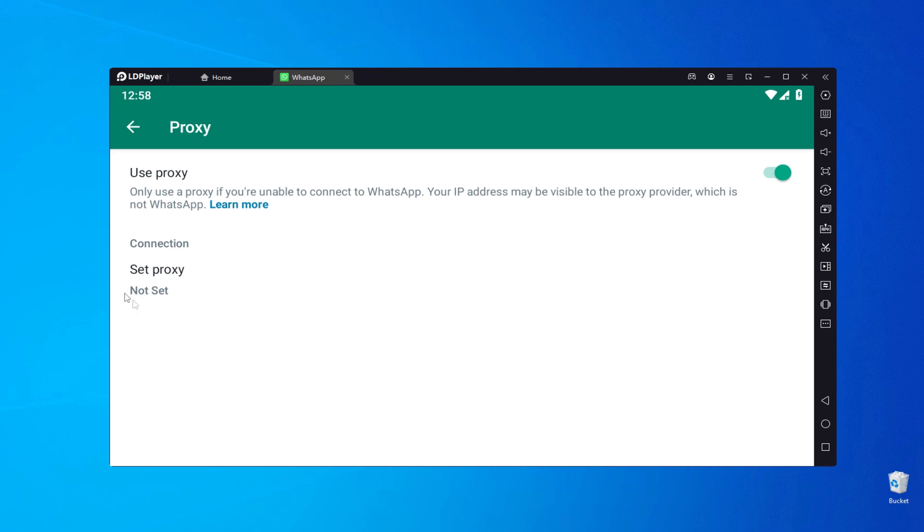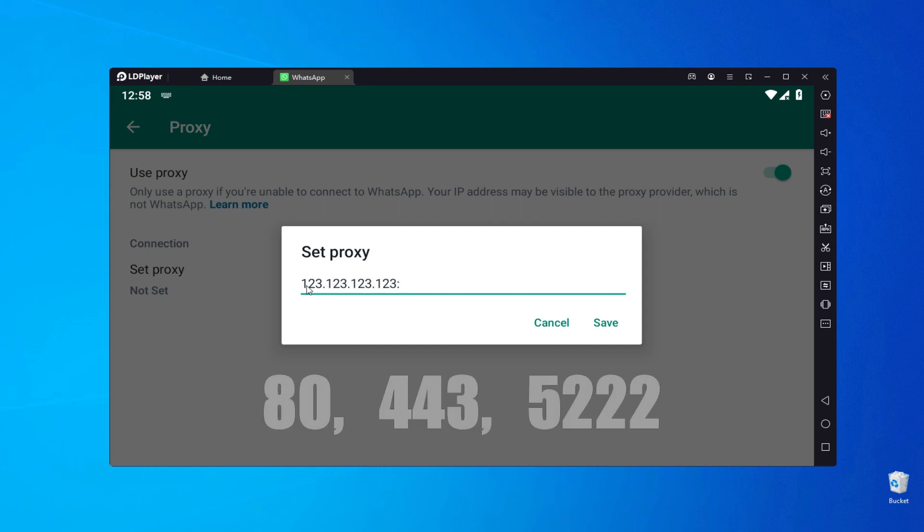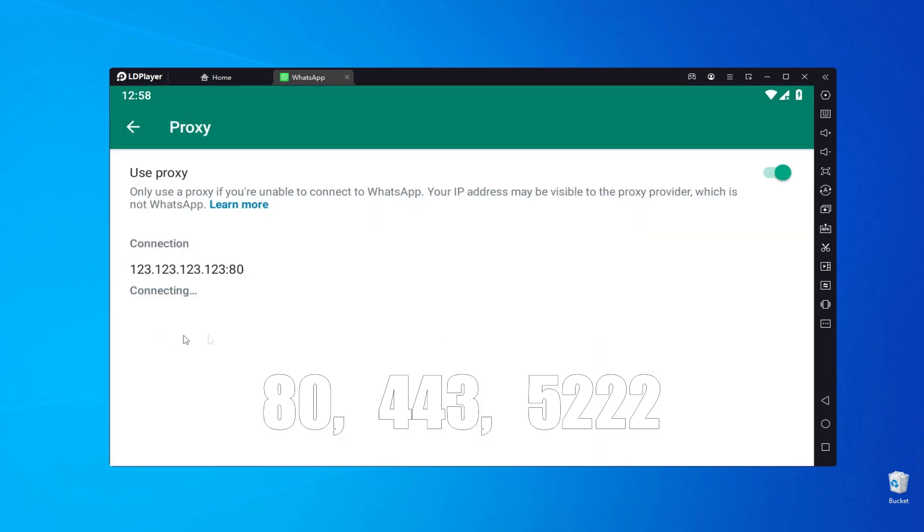Note that you can only connect a proxy if you have chosen to authorize via the main static IP. WhatsApp currently only supports three ports: 80, 443, and 5222.